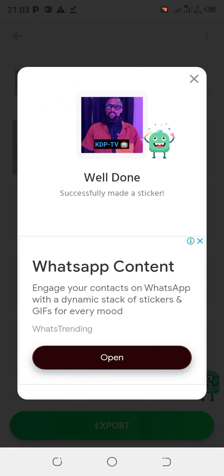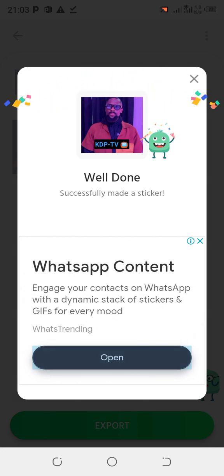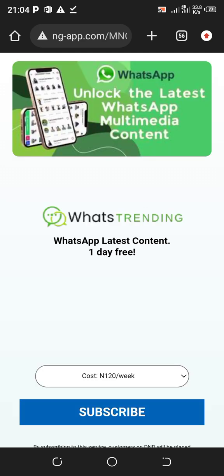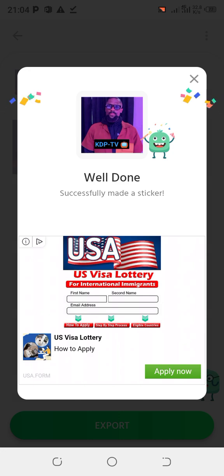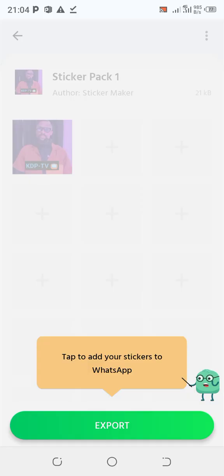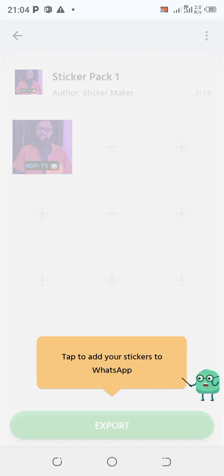It's done — successfully made a sticker! Now you open up the sticker. We have a whole lot of stickers here. This is our sticker — we have a sticker. From here it will be in your gallery and you can also export it.